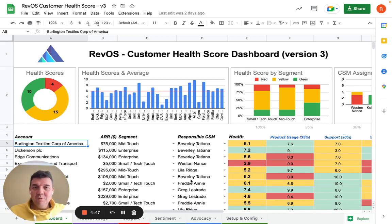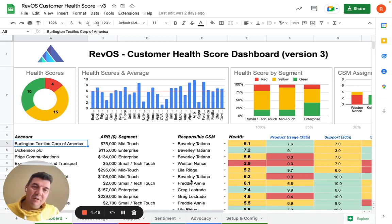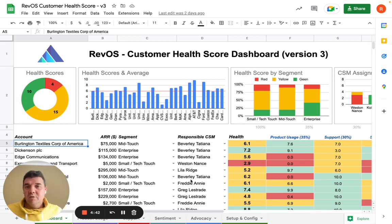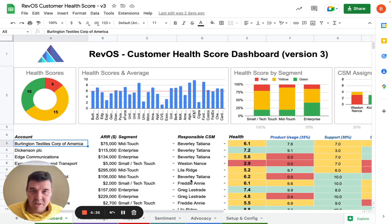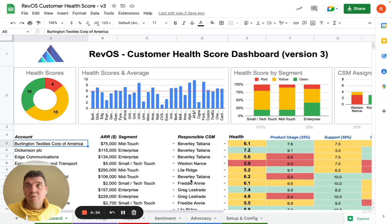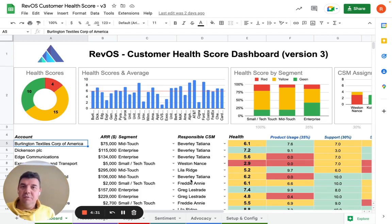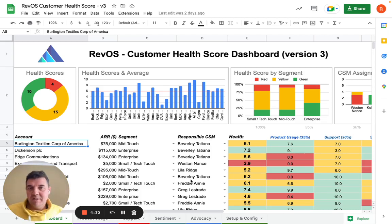It's a simple-to-use Google Spreadsheet template. You can just download and start filling in the data to get an idea about your Customer Health Score, which is an essential metric for software service companies to proactively prevent churn of your customer base.